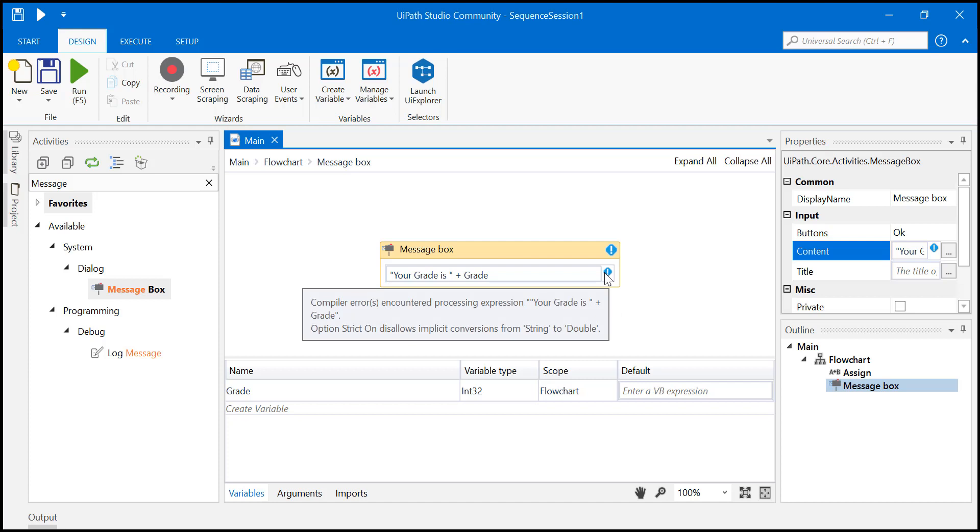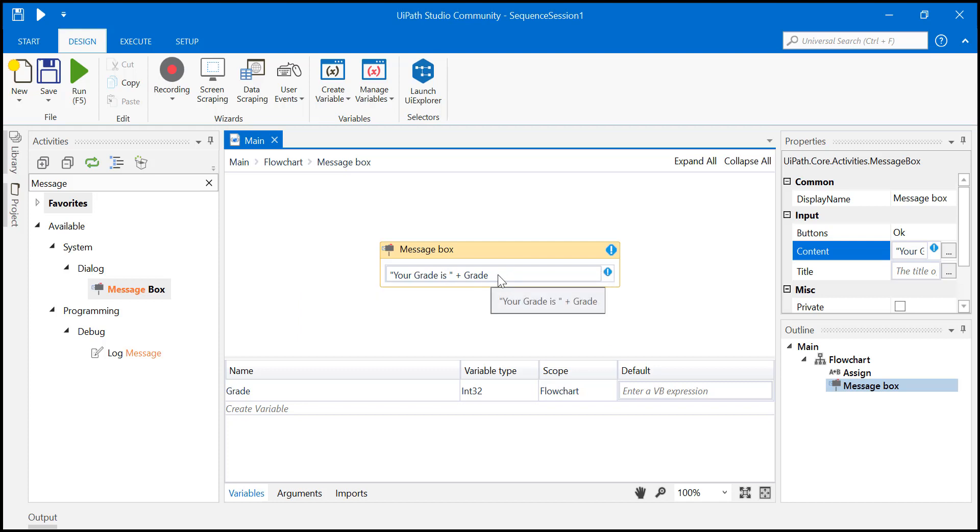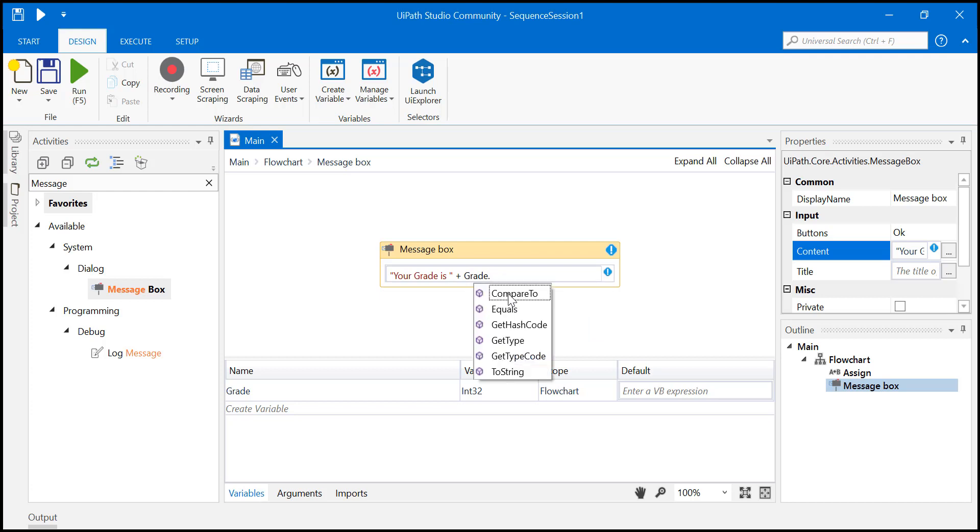It's throwing an error that I'm trying to convert string to double. So this one is an integer, right? So just convert it to a string. Now you will also learn in this session how to convert an integer to a string. So how do we do it?